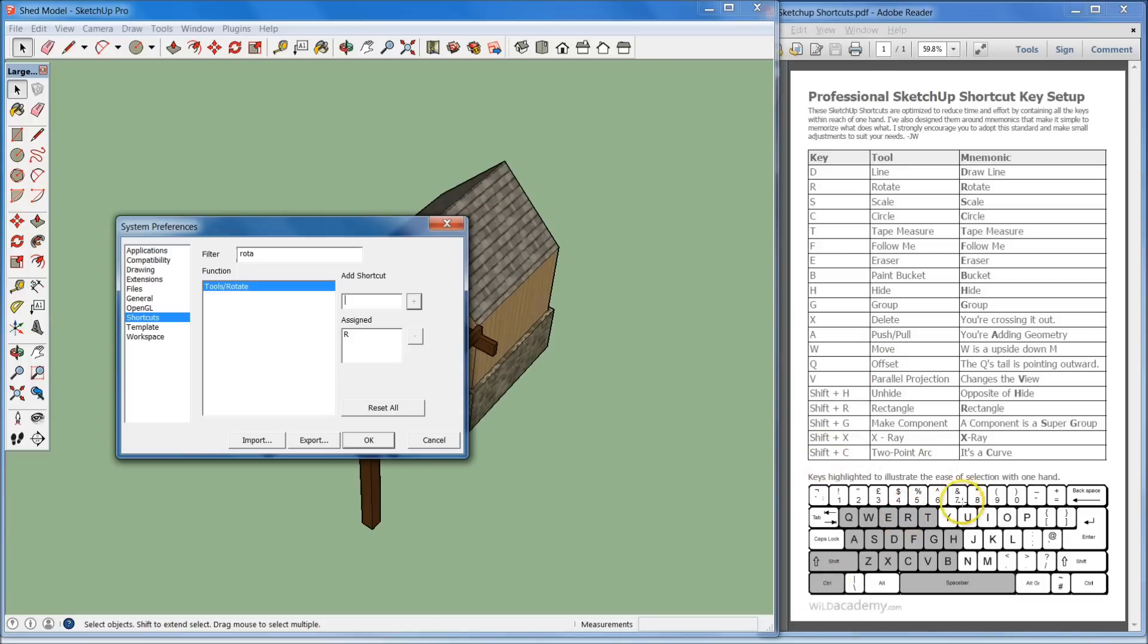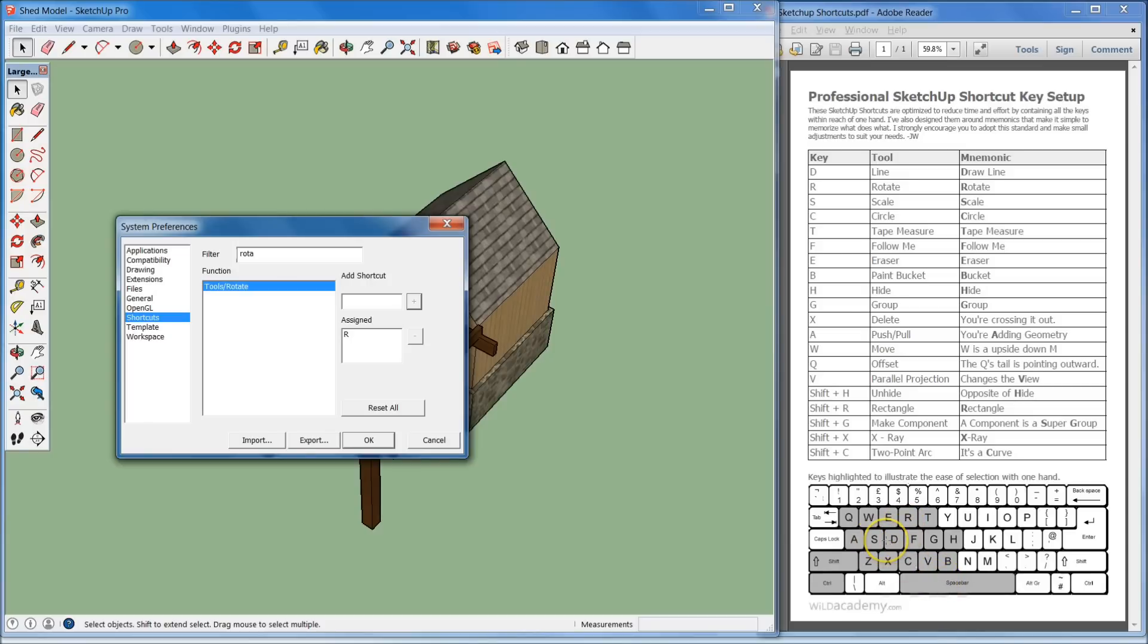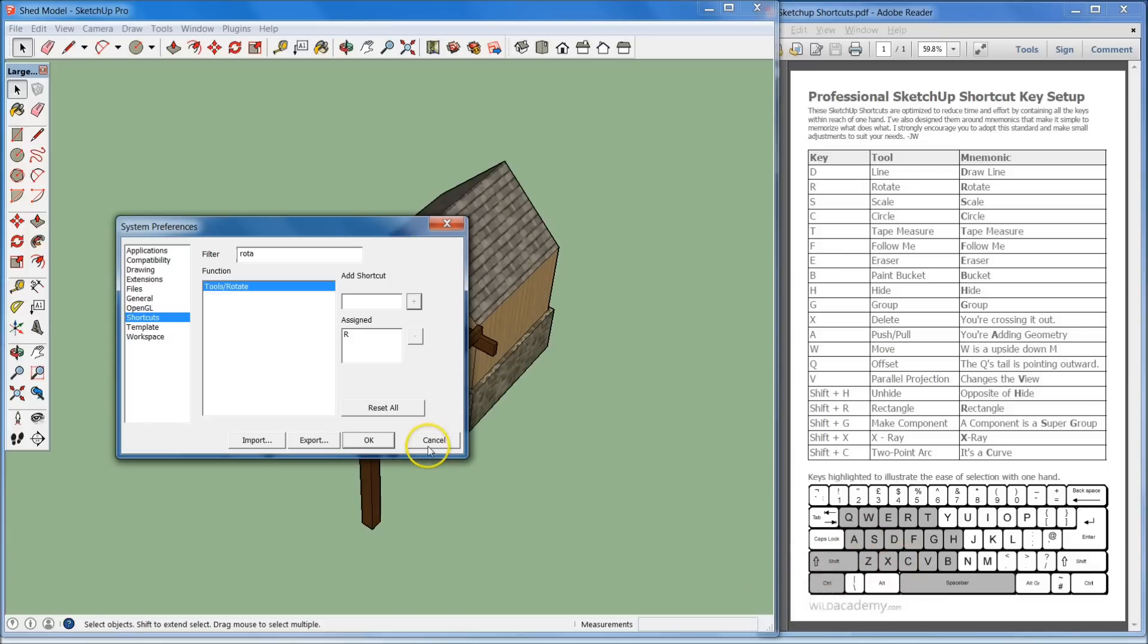The biggest thing about this shortcut key setup is that it's all reachable within one hand. The highlighted keyboard shows that you can reach all of these keys from the resting position of your left hand. I already have these assigned, but you go ahead and set them.